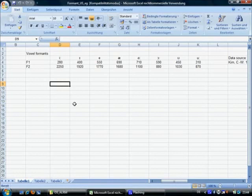Okay, this short video is going to show you how to do formant graphs in Microsoft Excel.